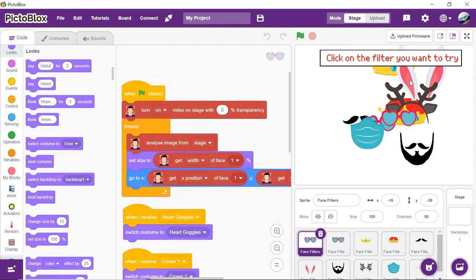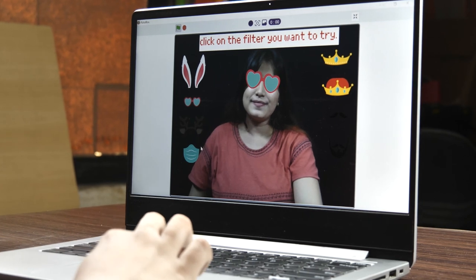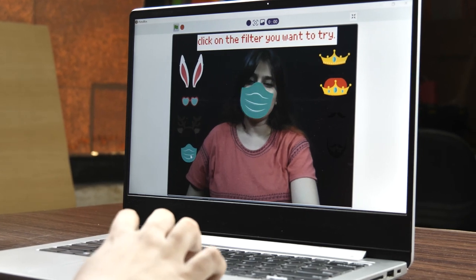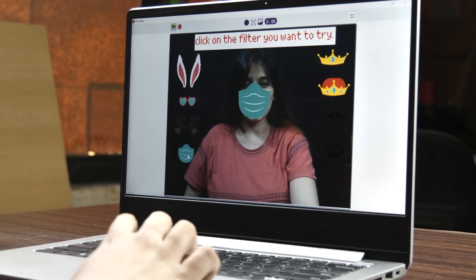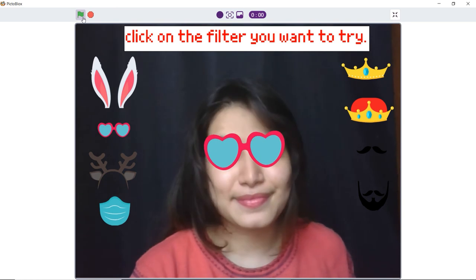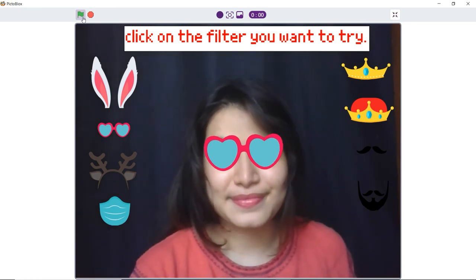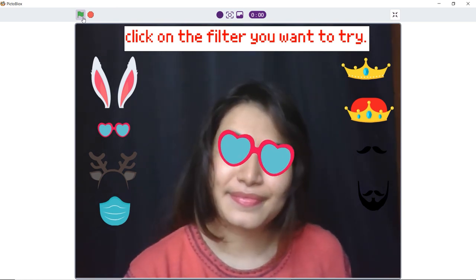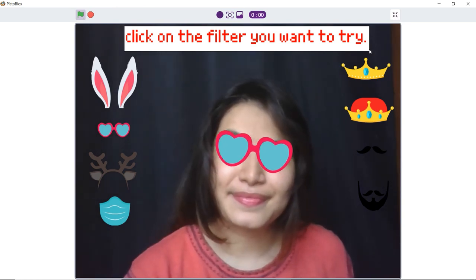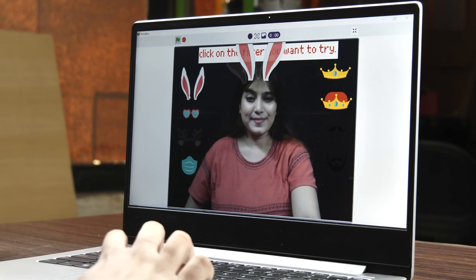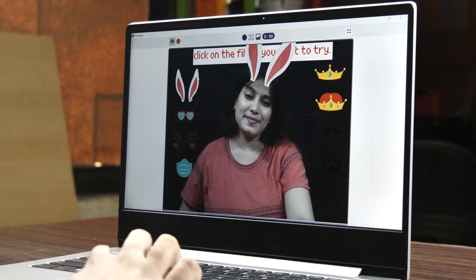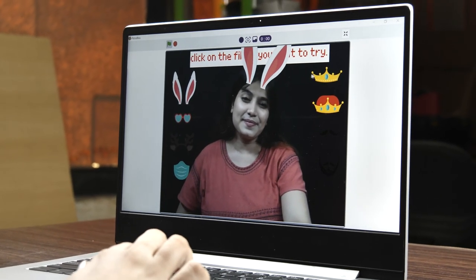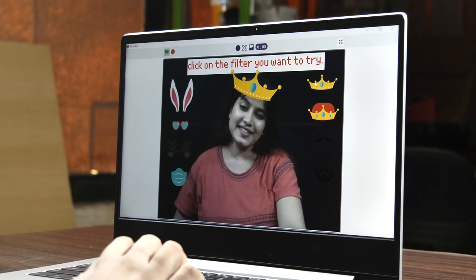With this, the code is complete. Click on the flag button and arrange your filters. To make the filters tilt in the direction and angle in which our head tilts, we need to find out the angle of our head with the help of the position of the eyes. To know more, click on the link given in the description box below.